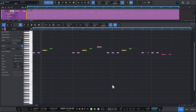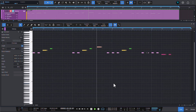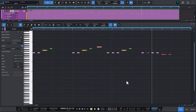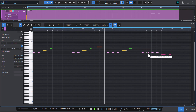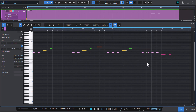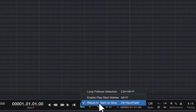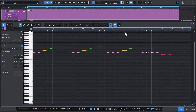On the other hand, when you are going through a more defined track and are looking for places to improve, it would be very annoying to find the place that needs work, press stop, and have everything jump back to the beginning. For this scenario, you're better off having that function unchecked.